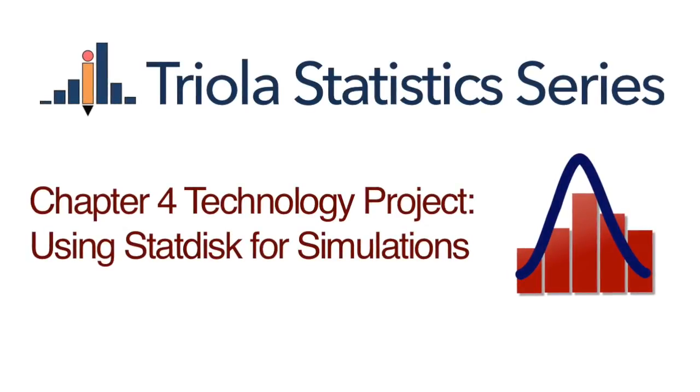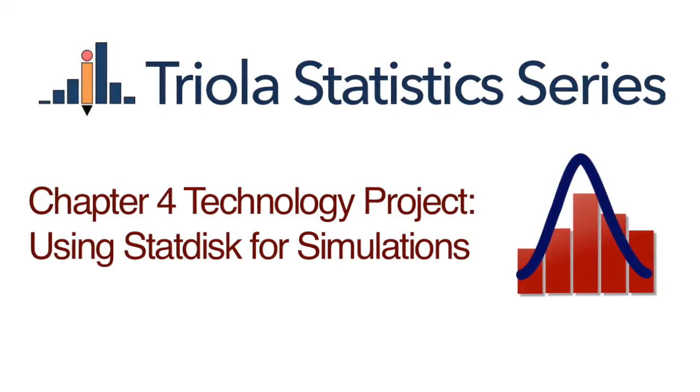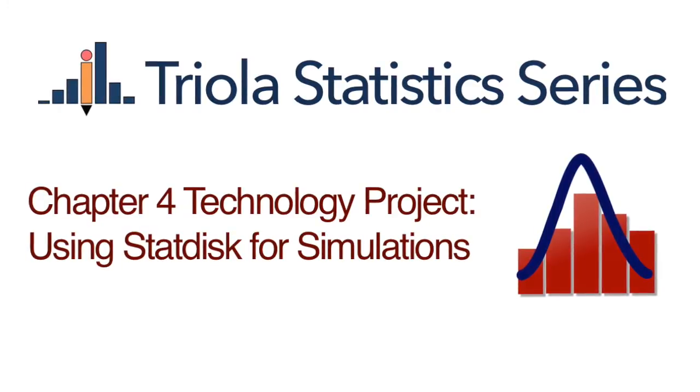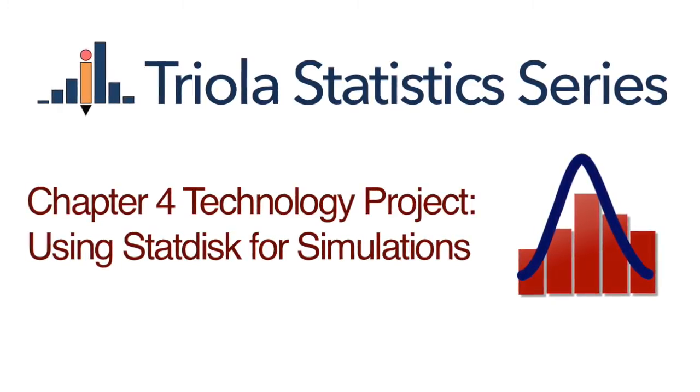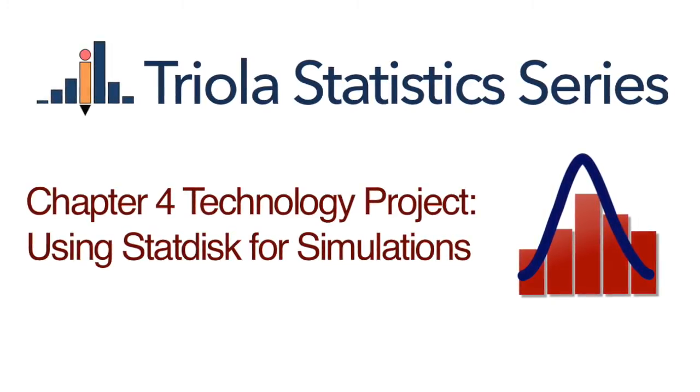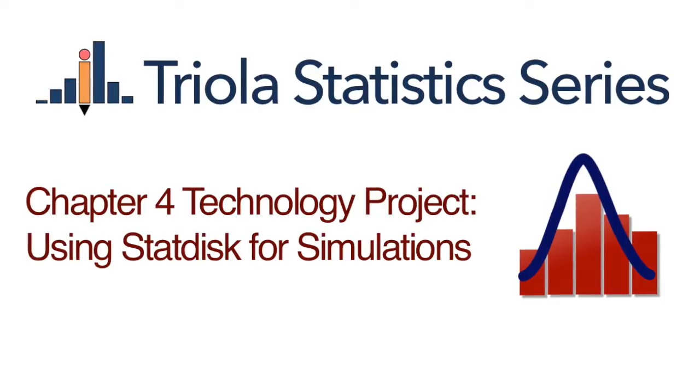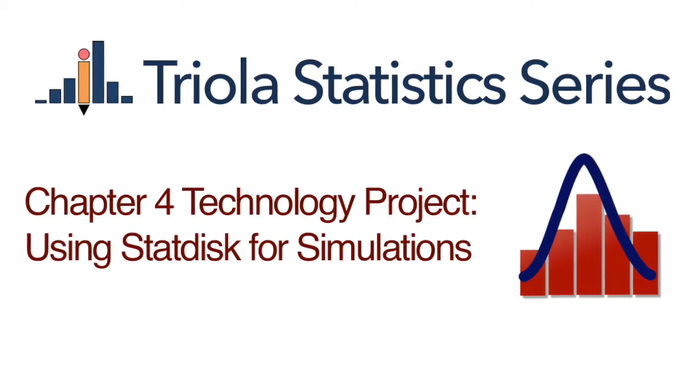Using StatDisk for simulations. This video is based on the technology project at the end of chapter 4.